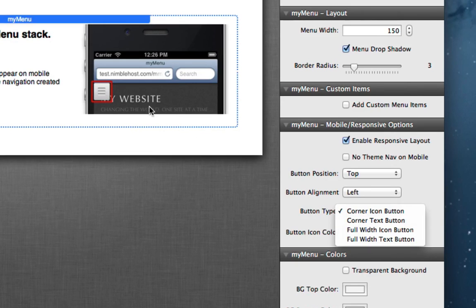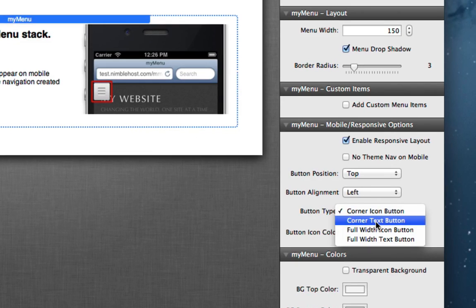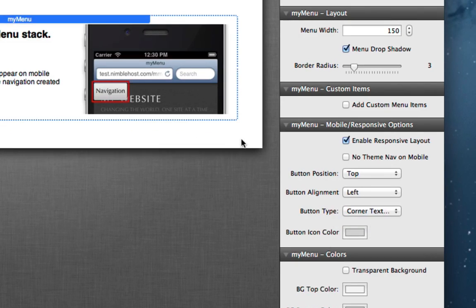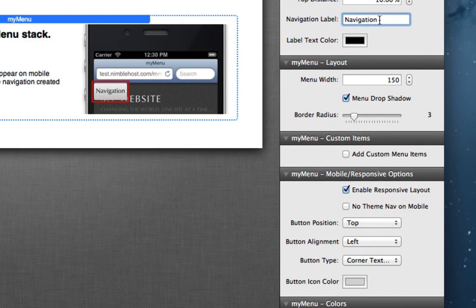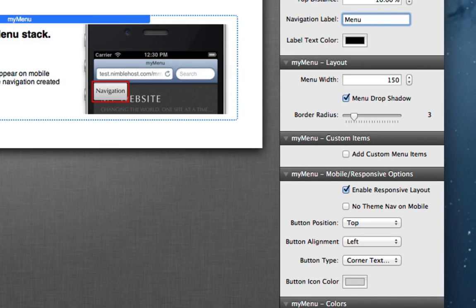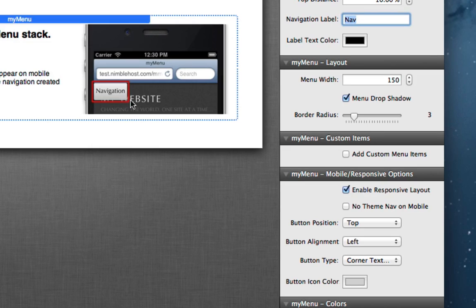And as you can see here, we have different options to change the type of button. Right now this is an icon, just a simple icon. We can use a text button for example, and the text being used is the navigation label here.